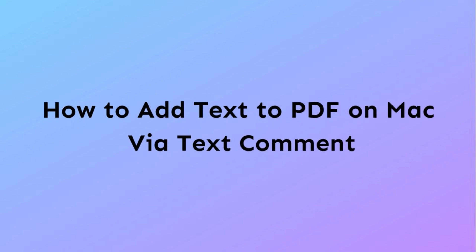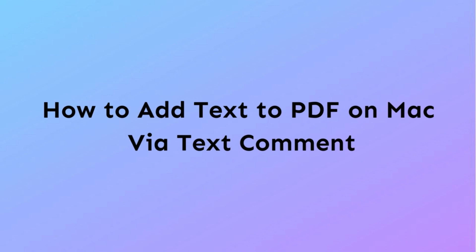The second way to add text to PDF on Mac is by the comment feature. Here you can add comments on PDF documents in the following manner.